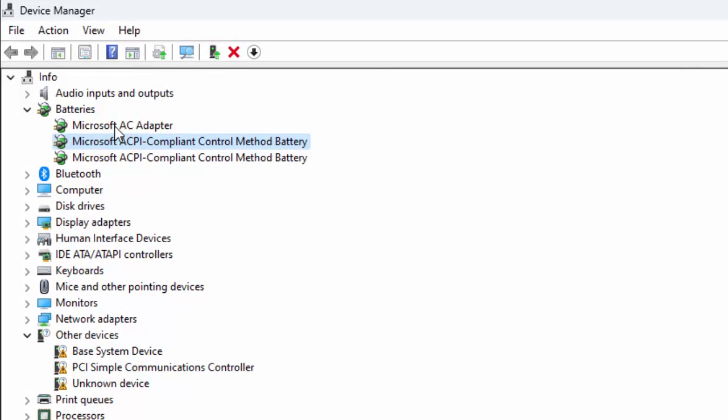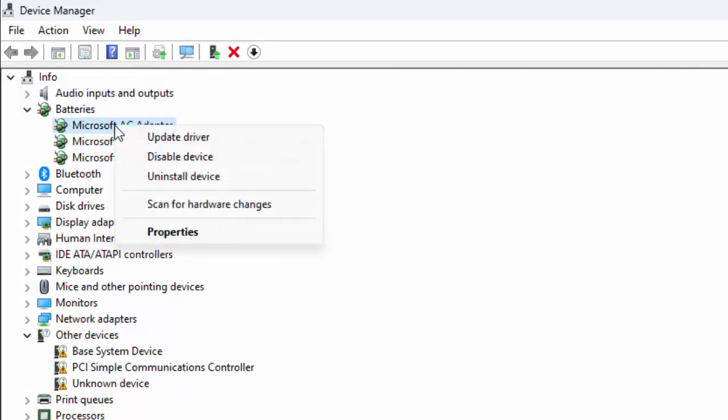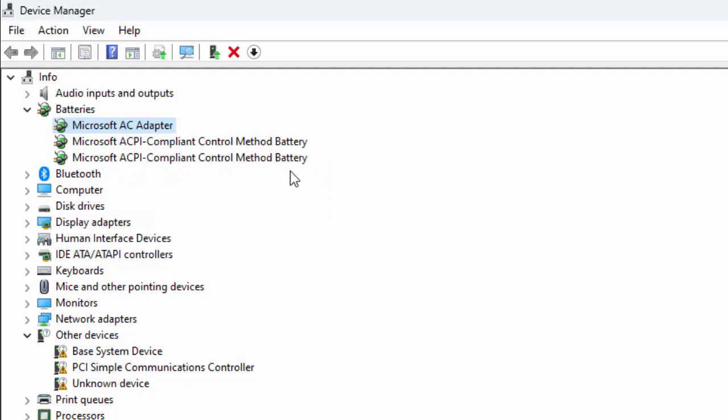Now uninstall the driver. Right click here and select uninstall and reinstall. Restart your computer.